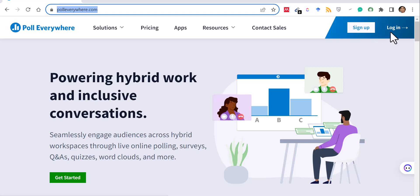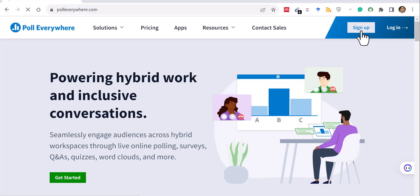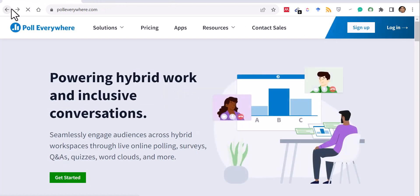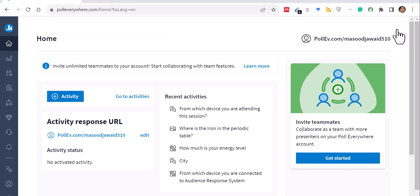Just click sign up and use your Google account or any email ID you have. I've already created my account so I'll log in with my Gmail ID. Once you log in, that is the dashboard you will see.